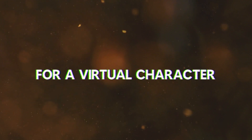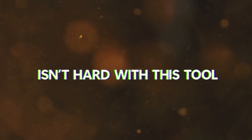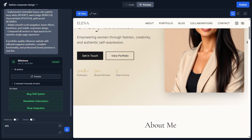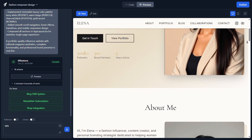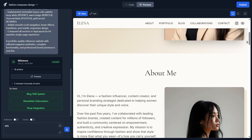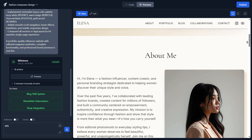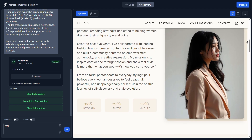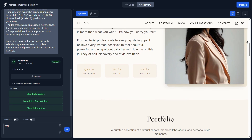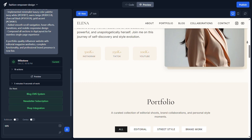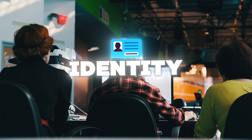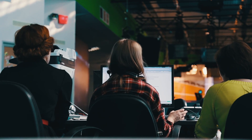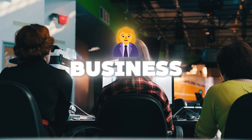Building a dedicated site for a virtual character isn't hard with this type of tool. The best part is you can actually connect this website to your social platforms, add links to your store or Patreon, and even build your own fanbase right there. In other words, you're not just creating a character — you're creating a digital identity that lives online, grows its own audience, and can even become your next business.